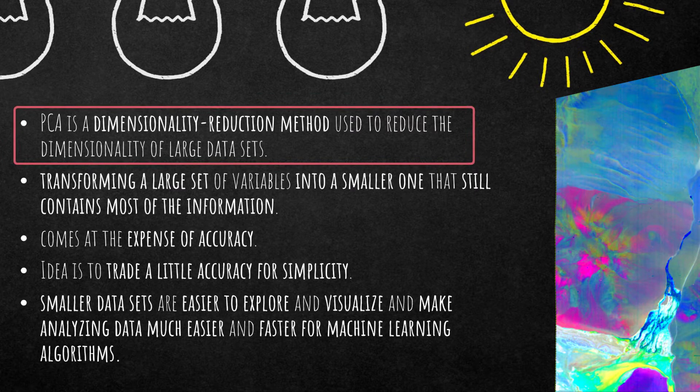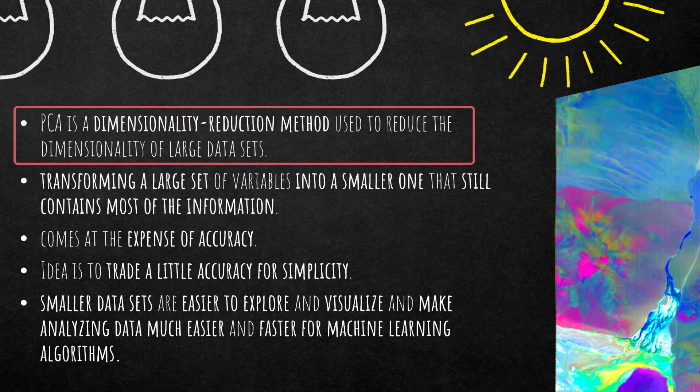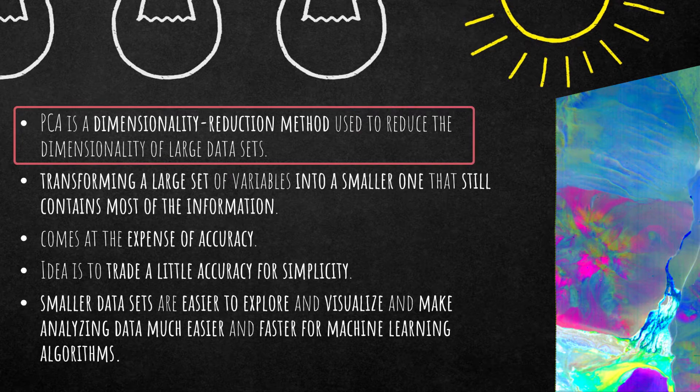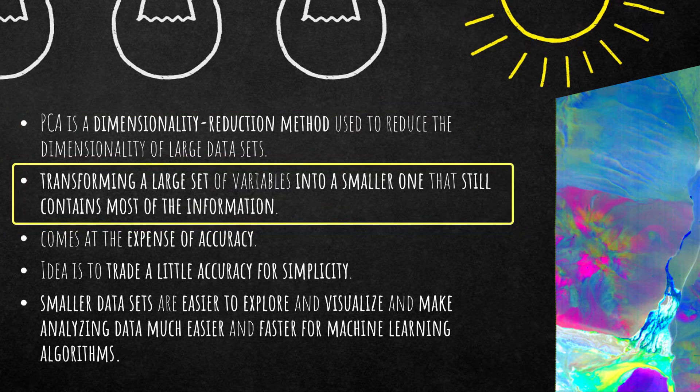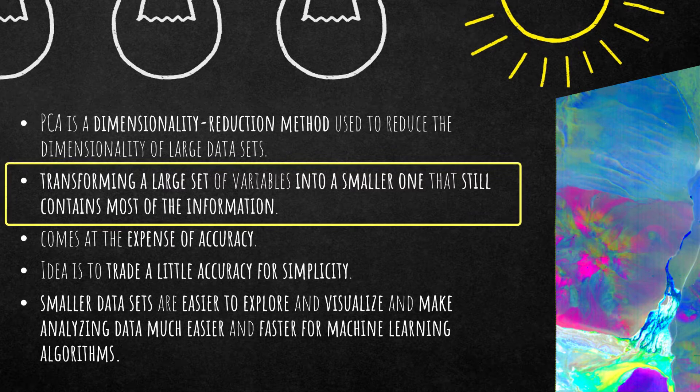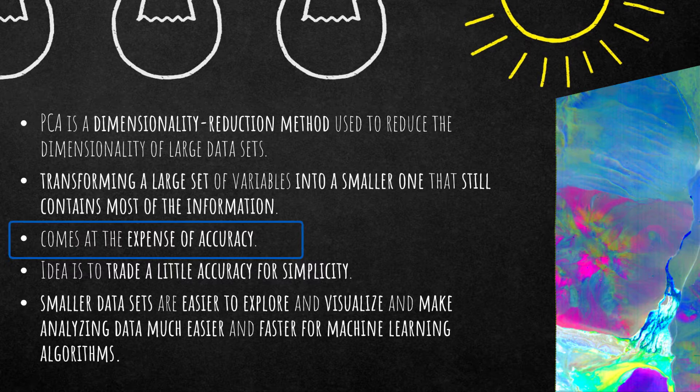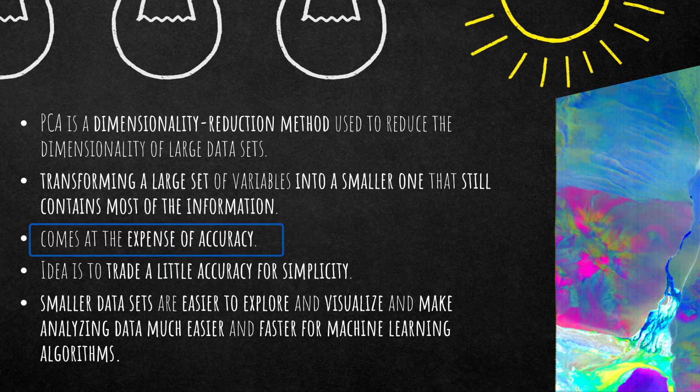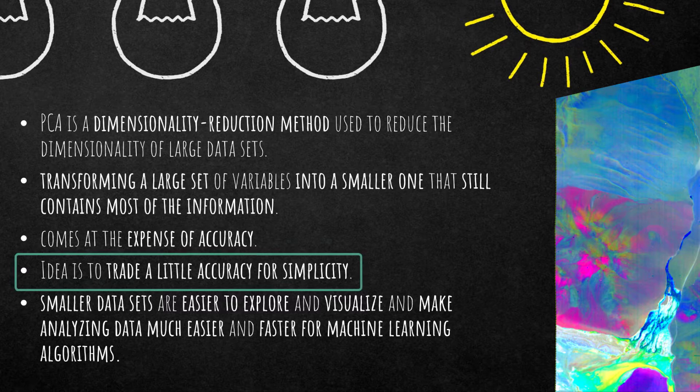It's a dimensionality reduction method. So if you have for example a 10 band imagery you can reduce it to one or two bands. You're transforming a large set of variables into a smaller one that still contains most of the information. However it comes at the expense of accuracy. The overall idea of a PCA is to trade a little accuracy for simplicity.